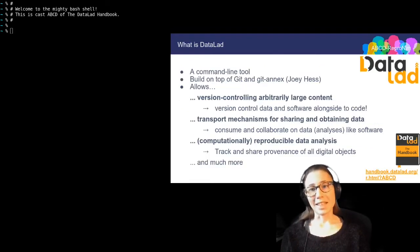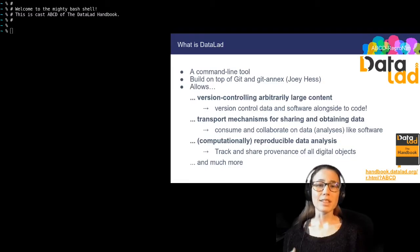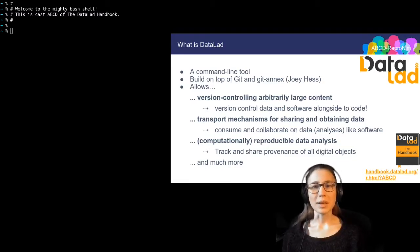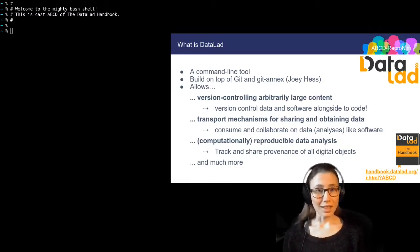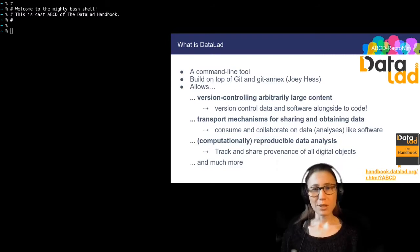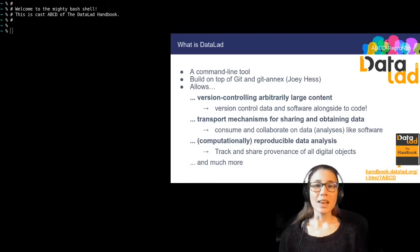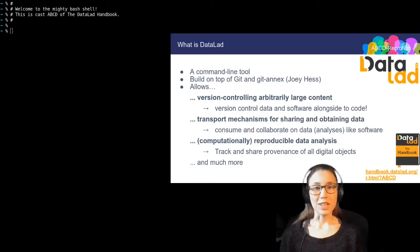What is DataLad? DataLad is a command line tool that assists with data management and data publication. It builds on two version control tools: Git, which you already know about, and Git Annex. Among its main features are version control for arbitrarily large content, transport mechanisms for sharing and obtaining data, and commands and concepts for computationally reproducible data analysis.